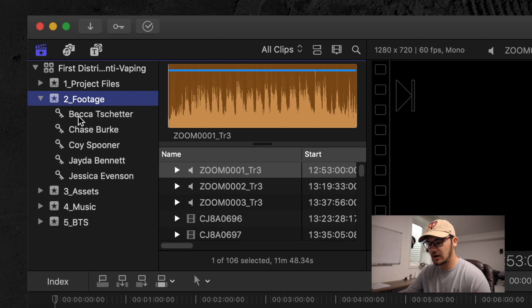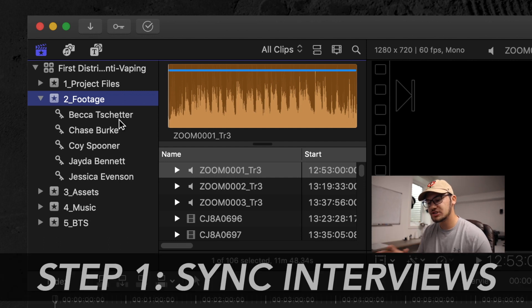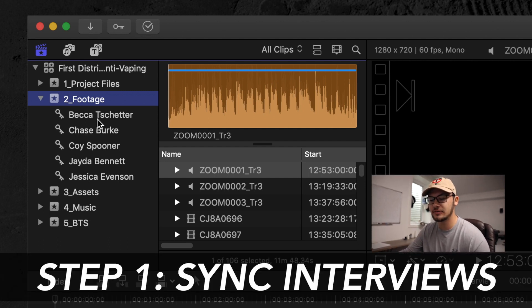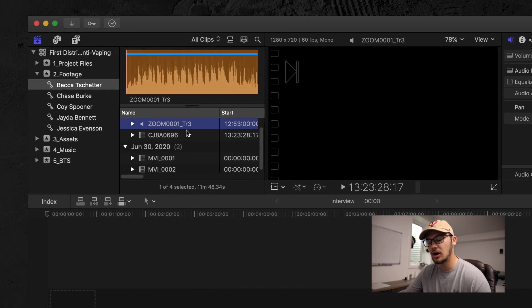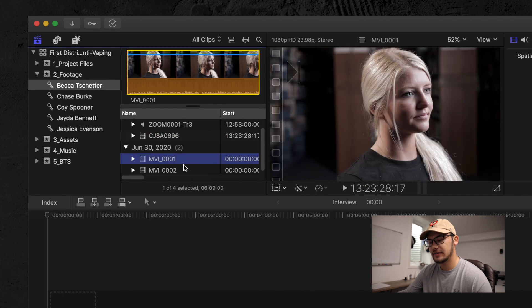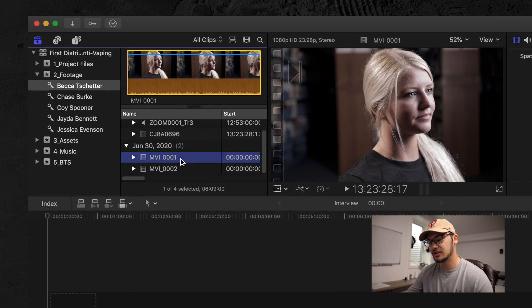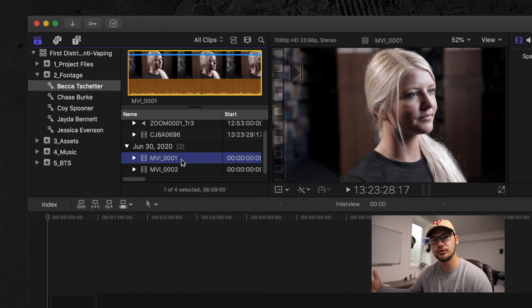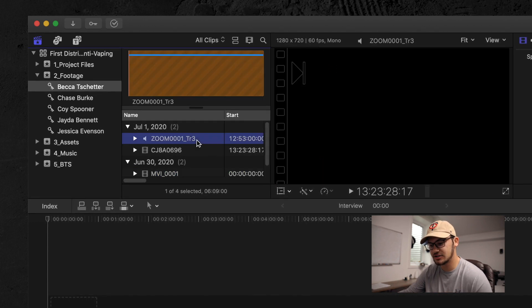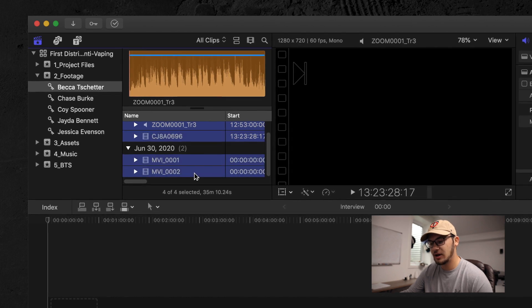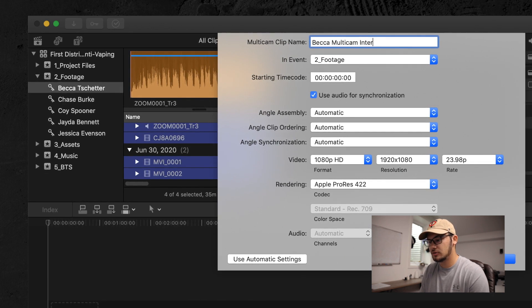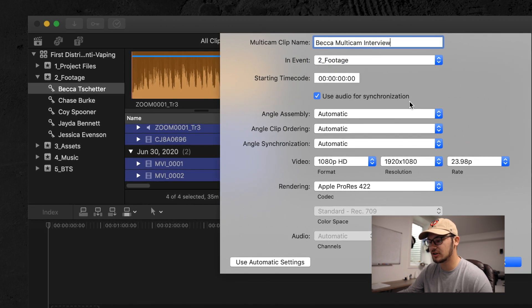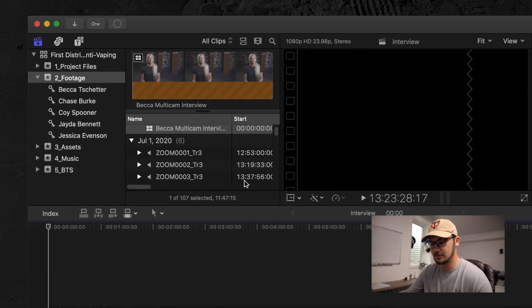Right away you can see we have five different interviews with five different students. The first step is to sync up these files. Each student has their own folder — Becca, Chase, Coy, Jada, and Jessica — with their respective footage in their keyword collection. Becca has a Zoom track capturing audio from the external mic, a wide shot, and a second camera angle split into two files. To create a multi-cam clip, select all files, right-click, choose 'New Multi-Cam Clip,' name it, check 'Use Audio for Synchronization,' and hit OK — it syncs just like that.